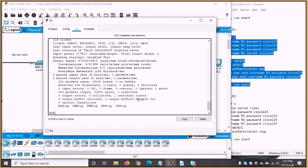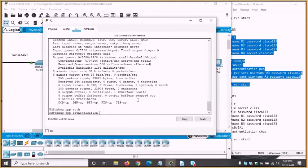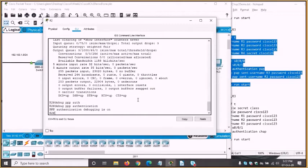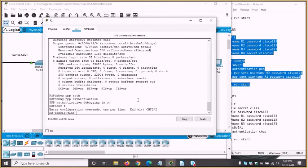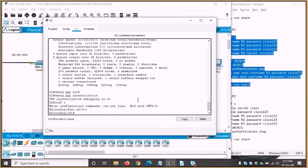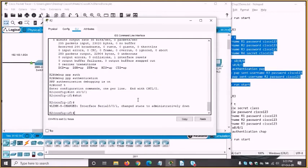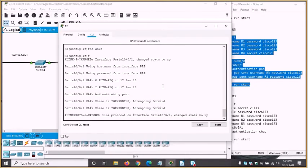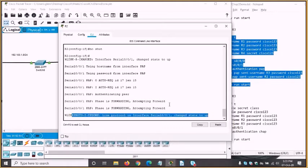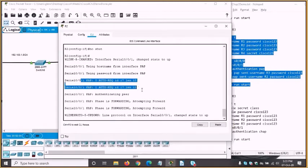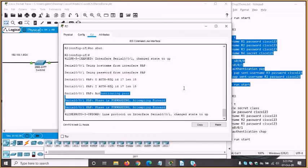We might need to cycle the interface. Let's do 'debug ppp authentication' so we get messages when the interface goes up and down. In interface S0/0/1 we'll do a shut, then a no shut to bring it back up. You can actually see the authentication messages coming through — using name from interface, using password from interface, authentication request, authenticating peer — and it all seemed to work quite nicely.